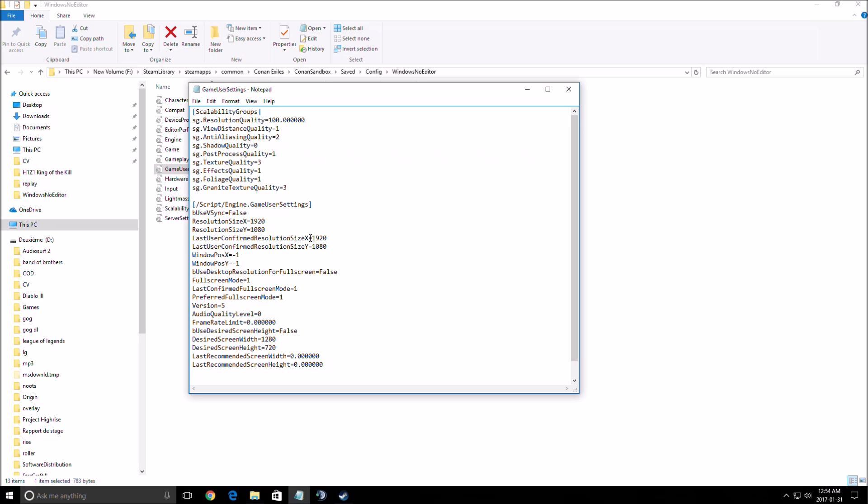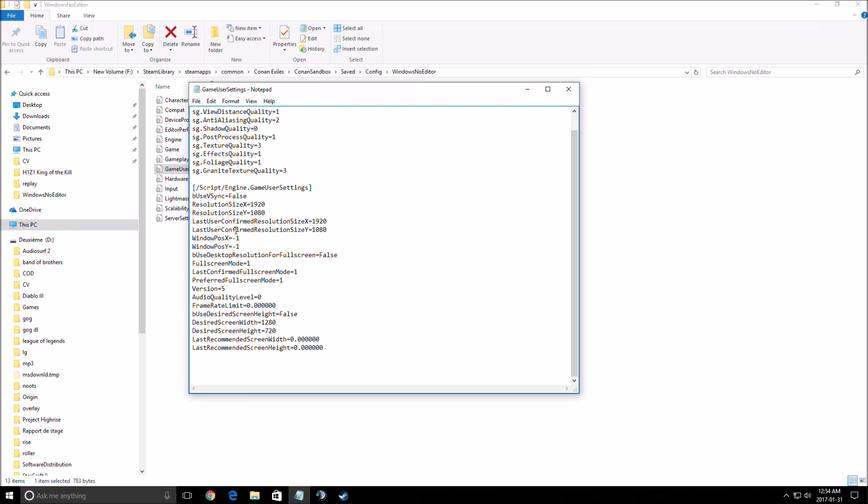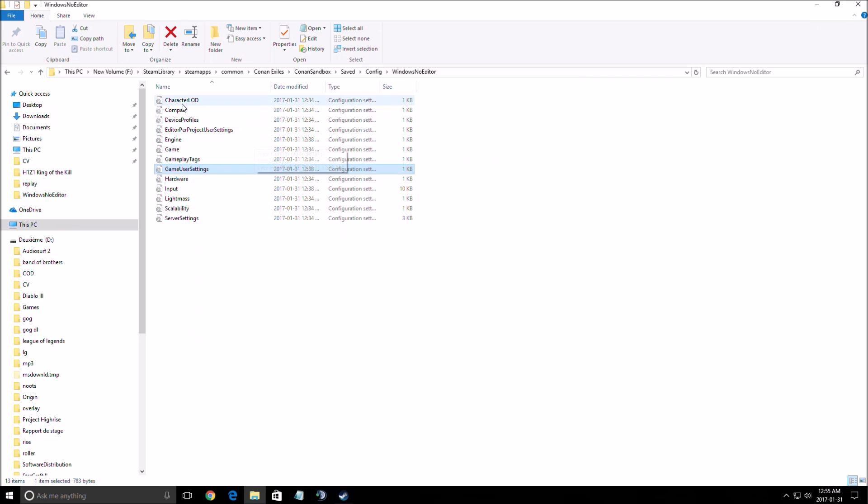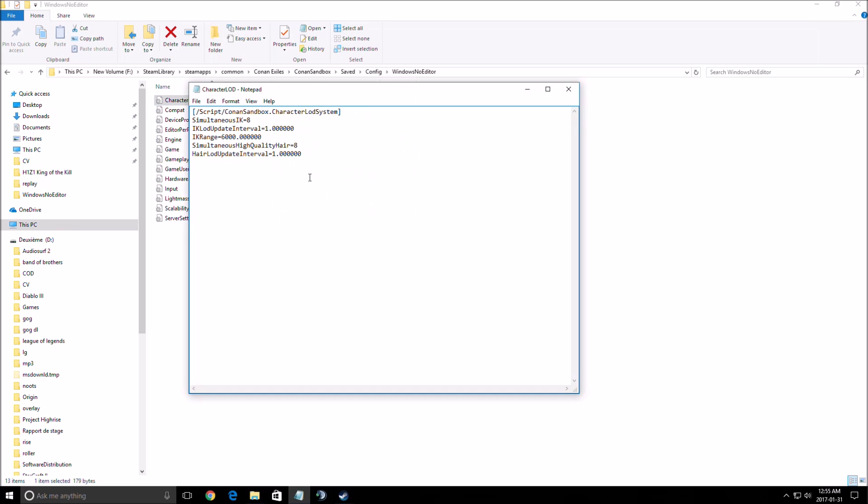The second part is make sure that your V-sync is at false because you need to see more than 60 if you're doing your tests. Also make sure that you don't have any frame limit here, so it needs to be zero zero zero.